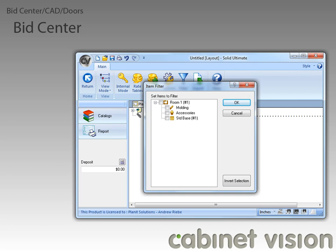Now that we have all the items unchecked, you should notice that the main item, labeled Room 1, didn't collapse down. In previous versions of CabinetVision, the room items would collapse down when all of the items were unchecked. But starting with CabinetVision version 8, you have all the control on when a room item is collapsed or not.